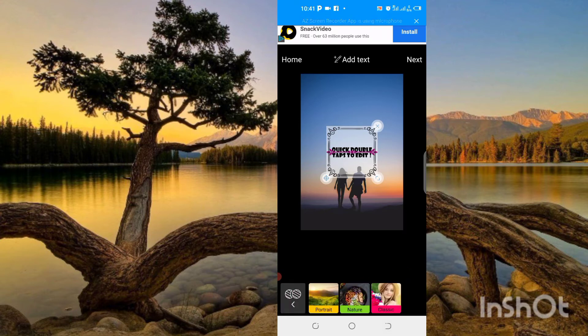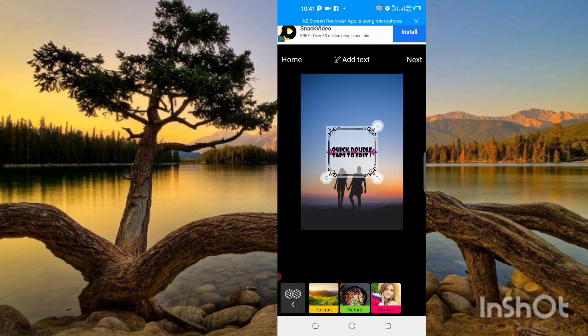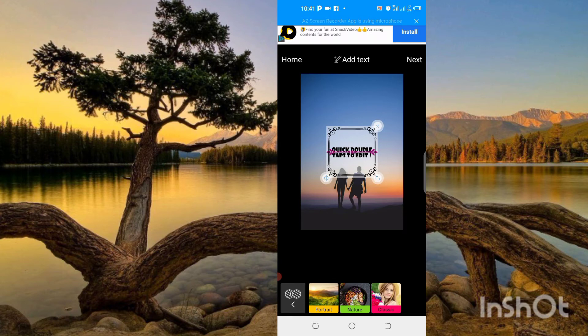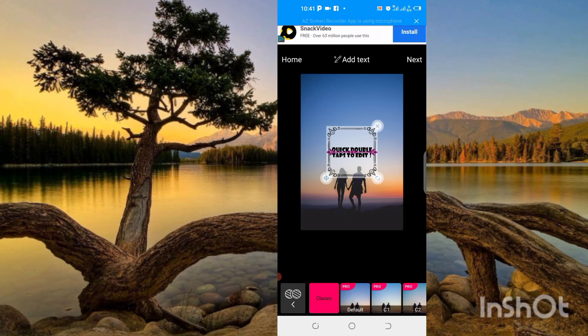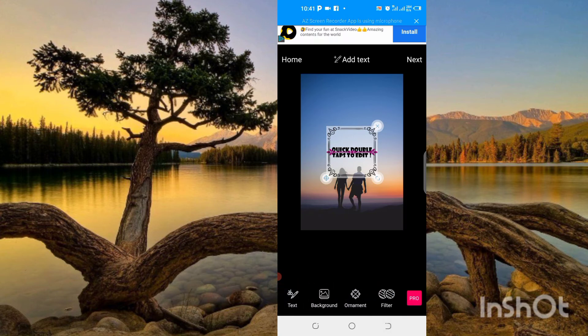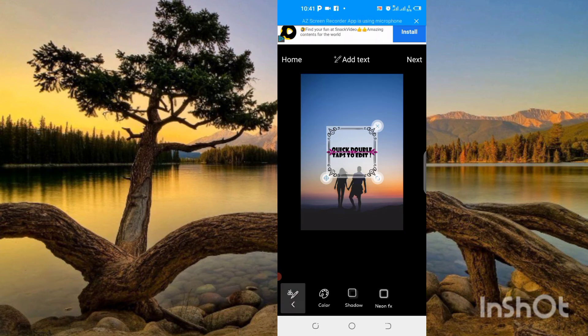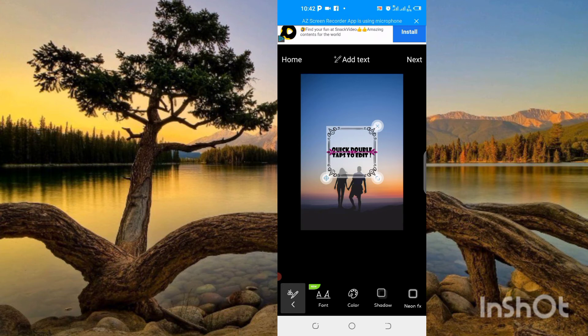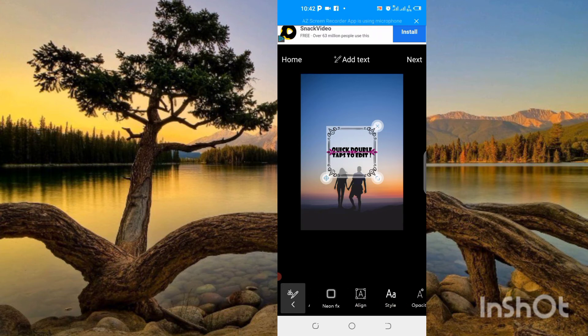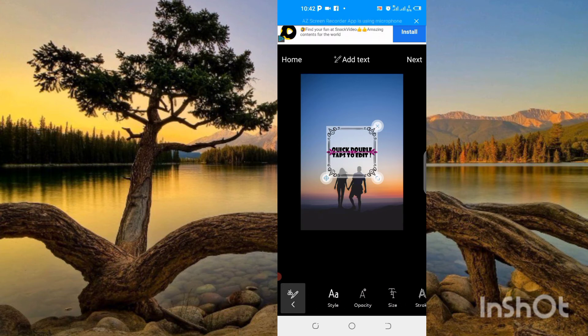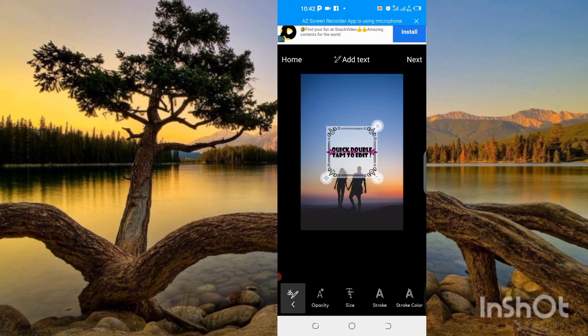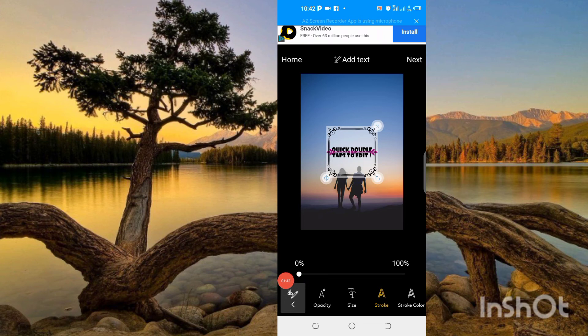We can do filters as well. This is very amazing to use. We can also put text with options for font, size, colors, shadow, effects, style, opacity, and size. This is very fantastic to use.